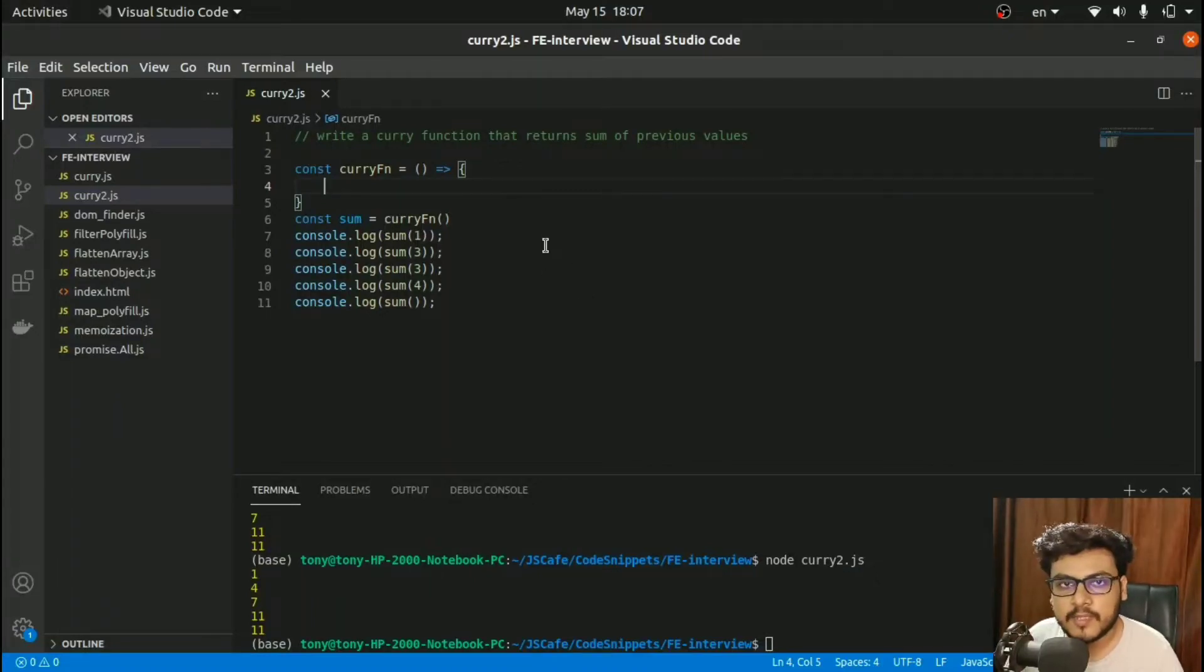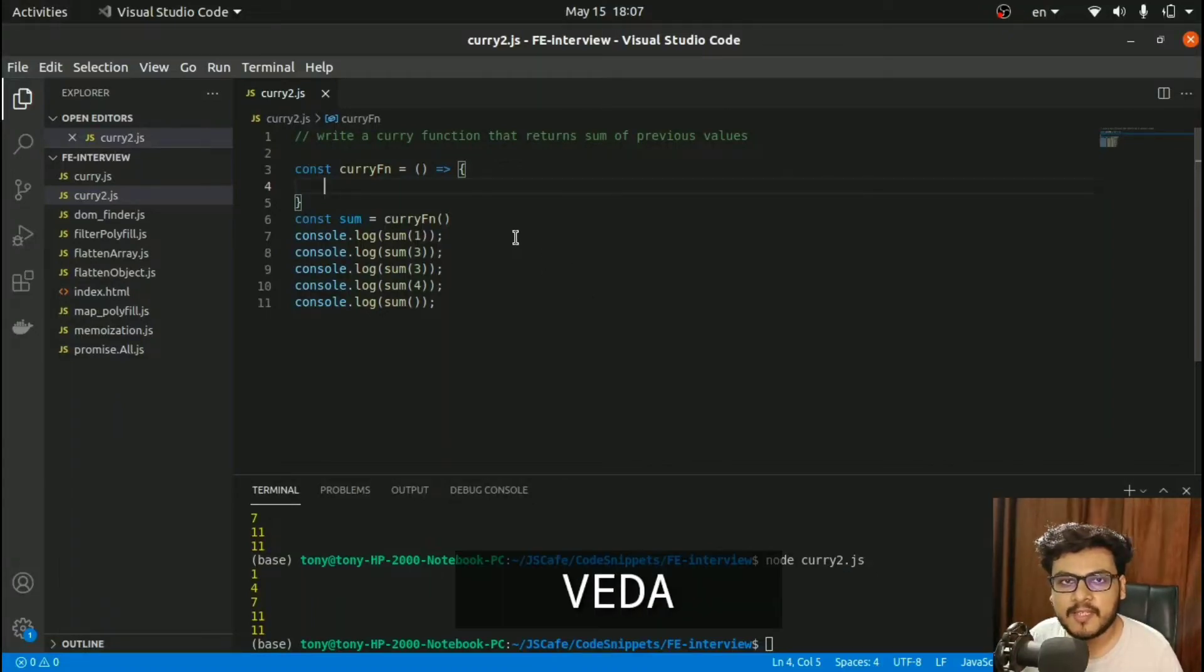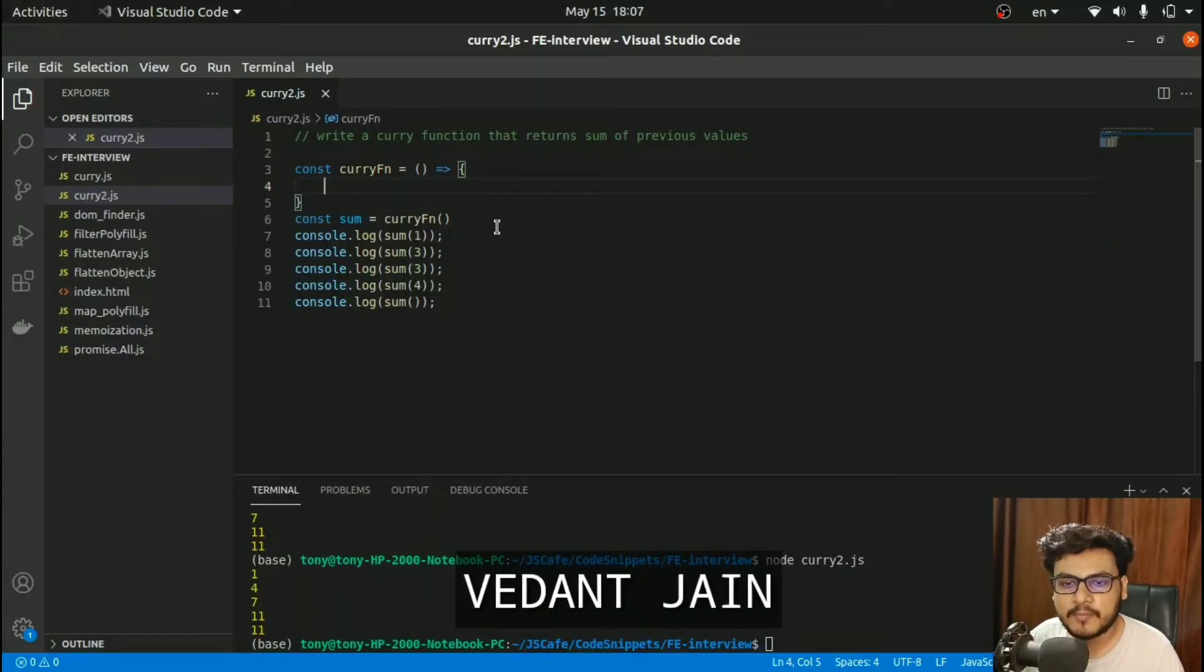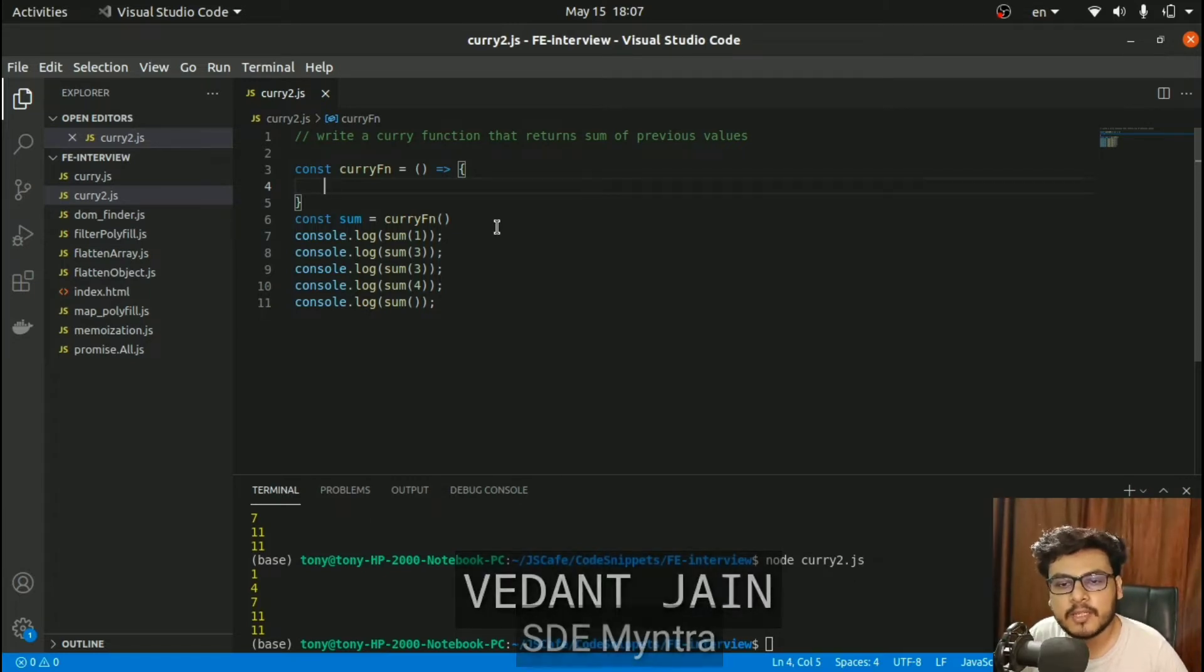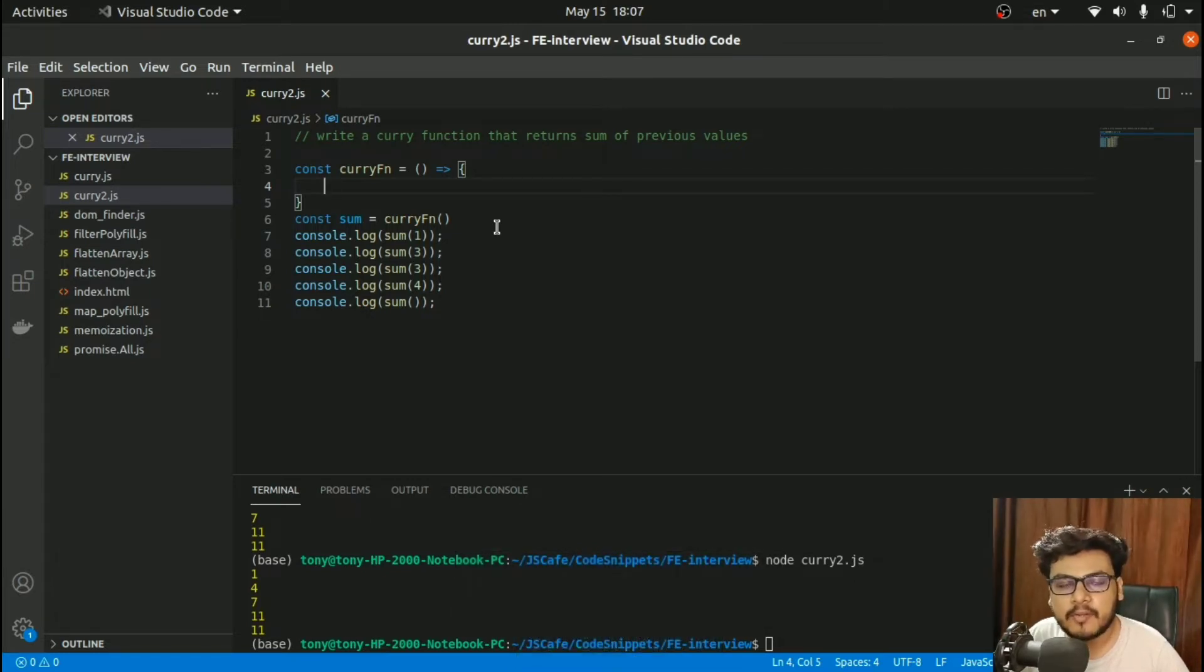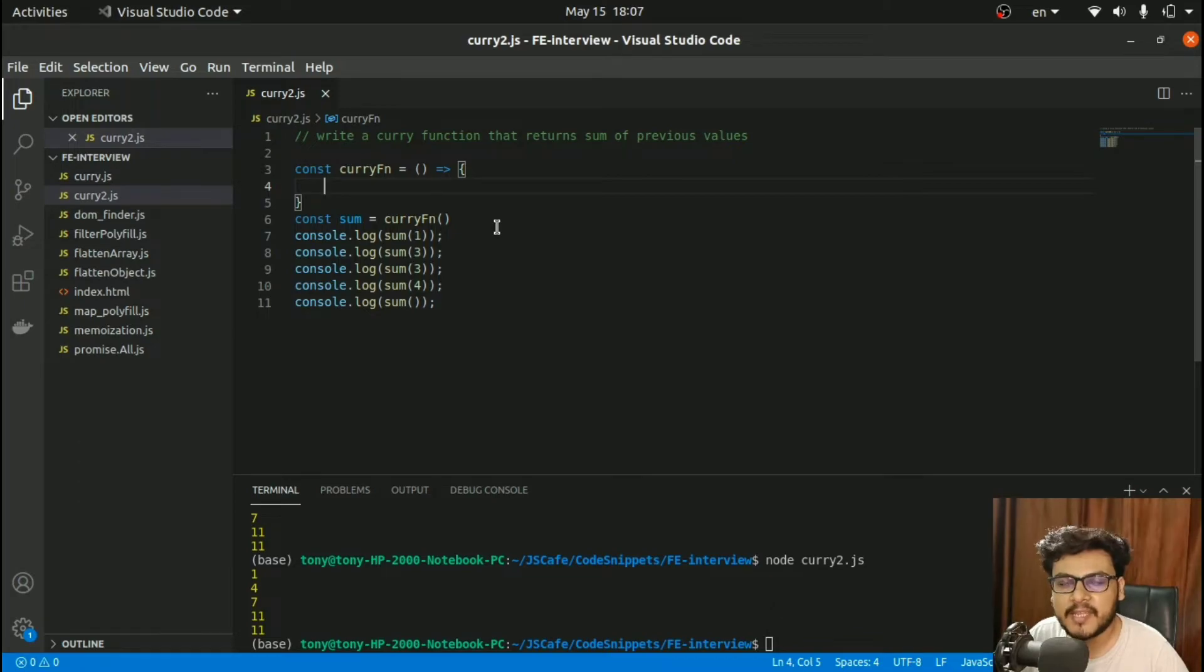Hi everyone, welcome to GS Cafe. In today's video, we're going to solve another interesting problem: creating a currying function that can return the sum of previous values. Without wasting any time, let's get started.